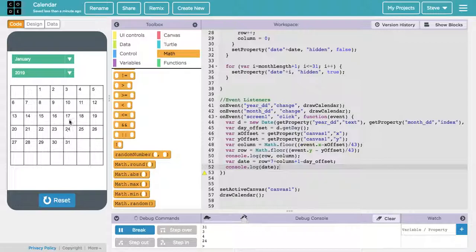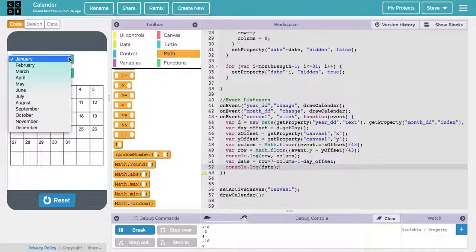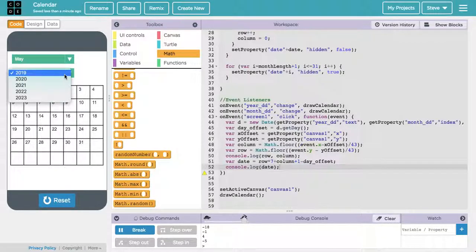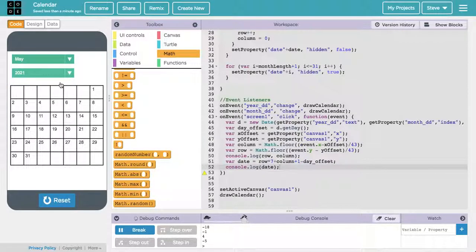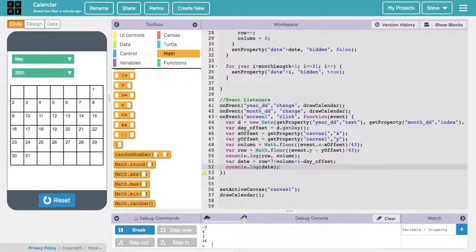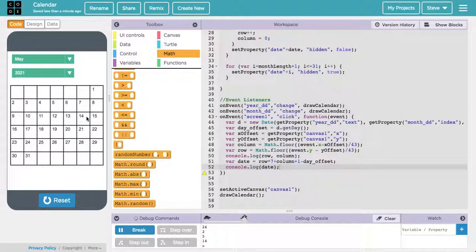Everywhere I click, I'm getting the right number. Let's double check that that doesn't only work in January of 2019. Let's try May of 2021. I should be able to click this and get a 26 out of it. Indeed I am. Good, 26, 24, 14.